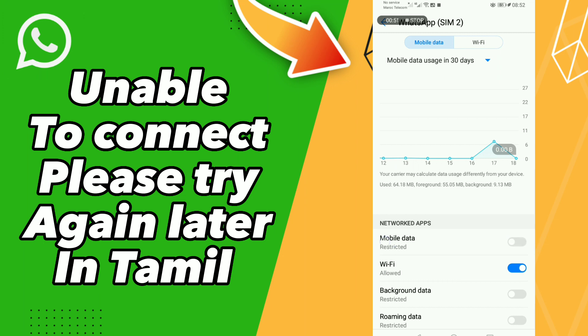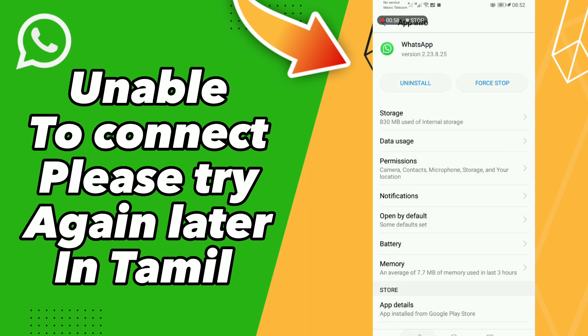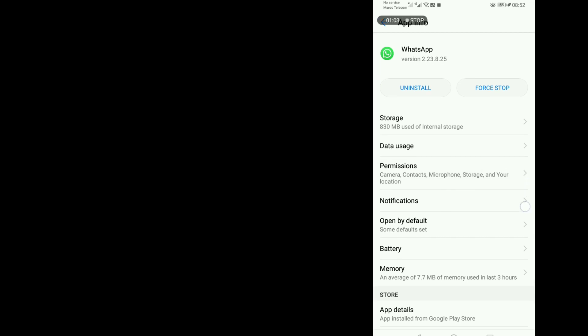After these steps, go to data settings and turn off Wi-Fi, then turn it back on. Turn off mobile data and turn it back on. After these tips, restart your phone. Don't forget to like and subscribe. Bye!